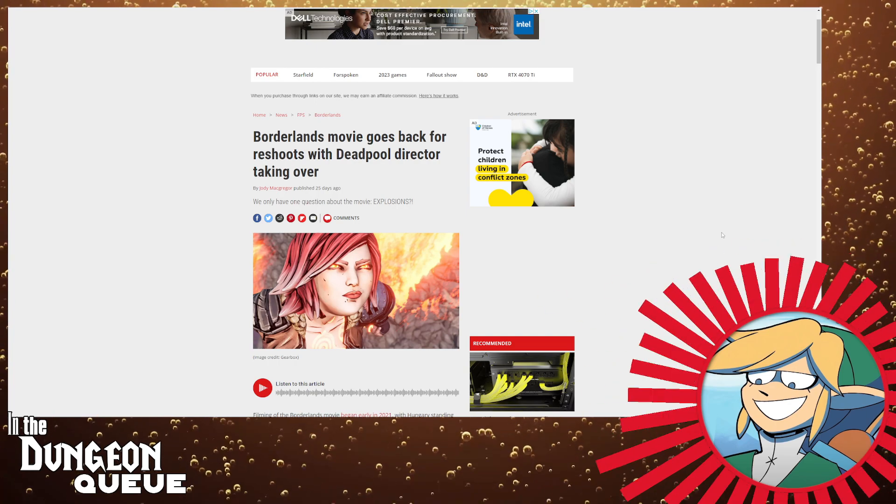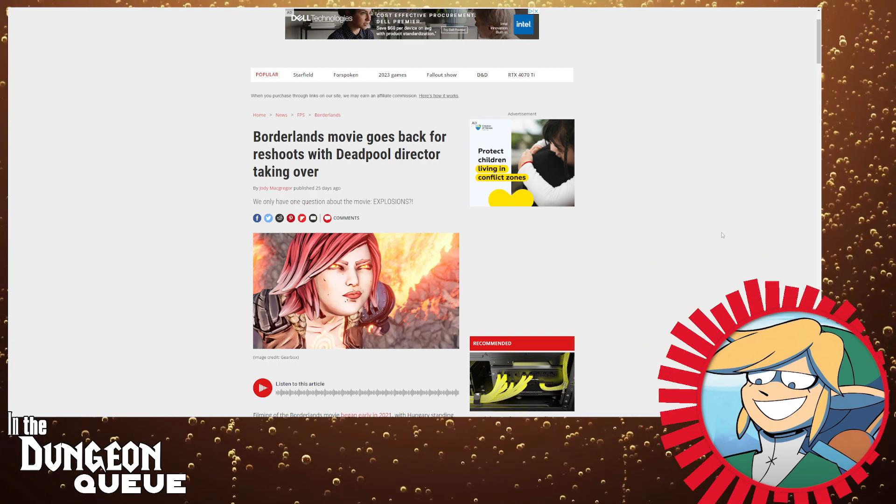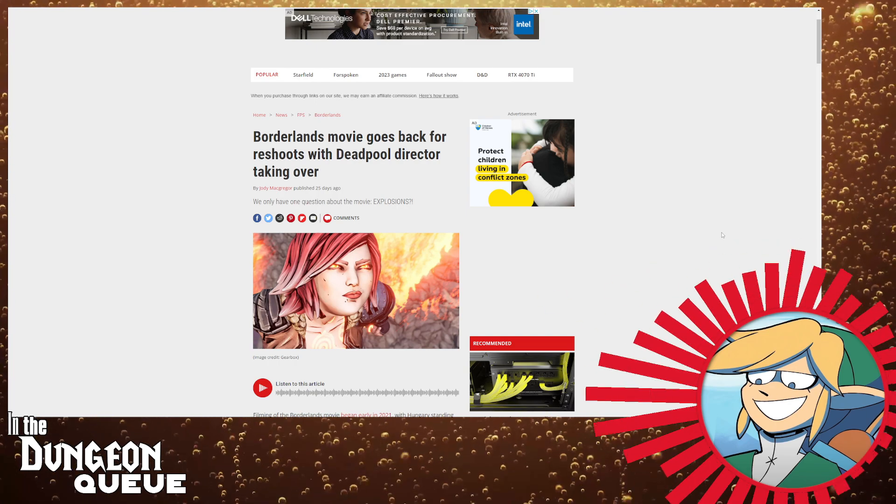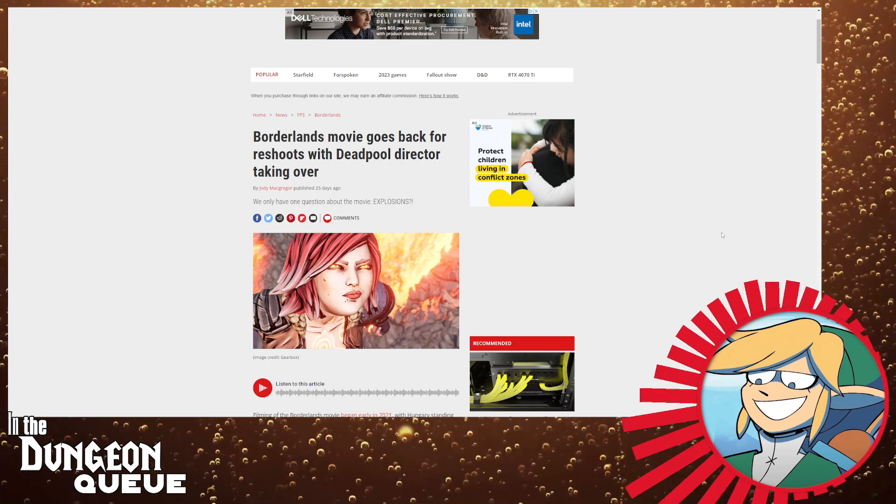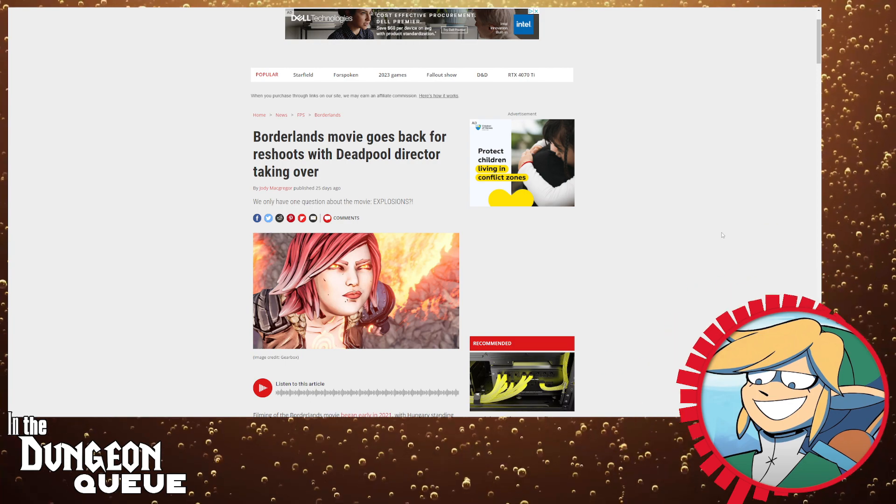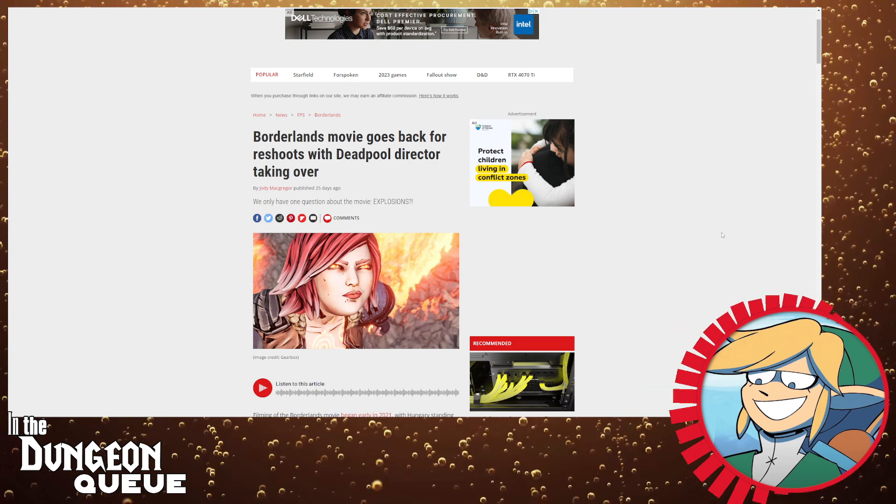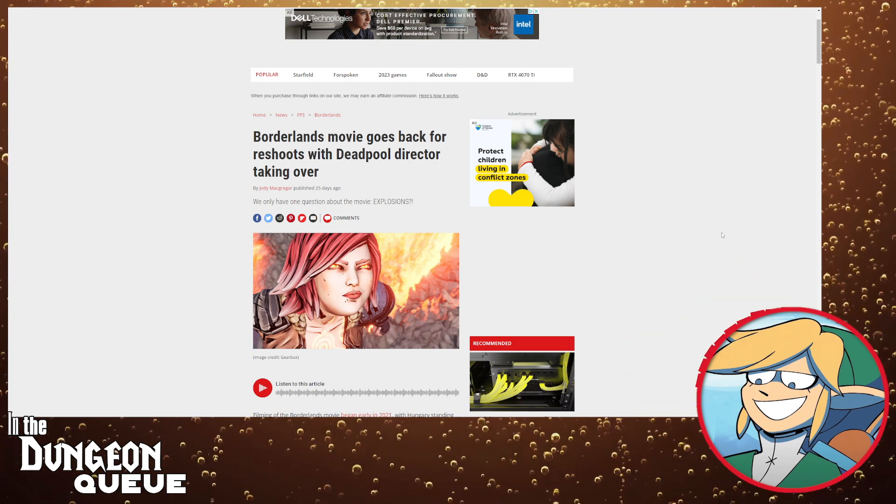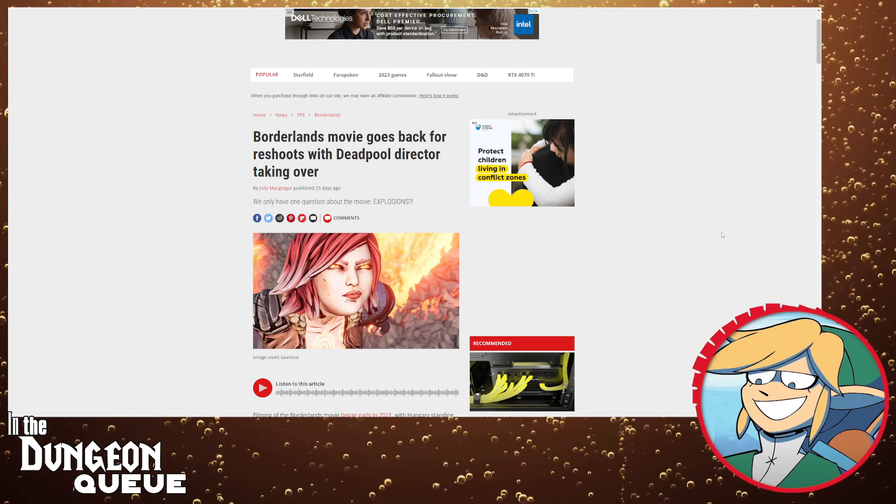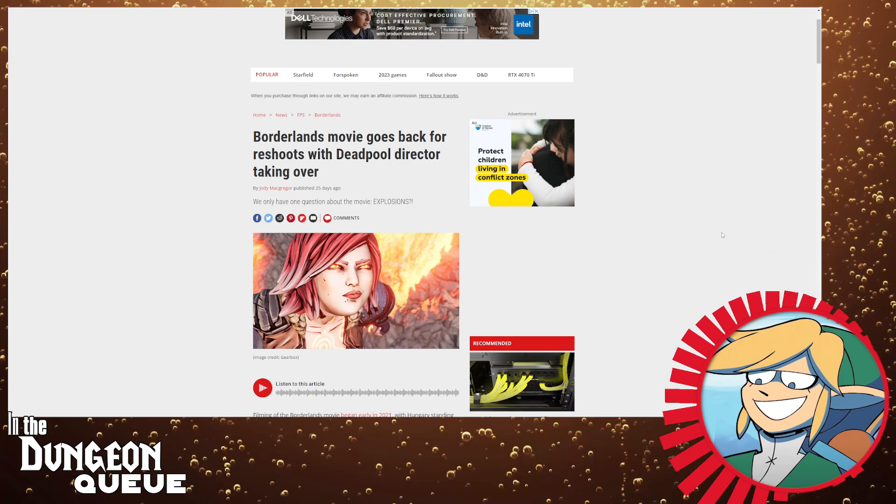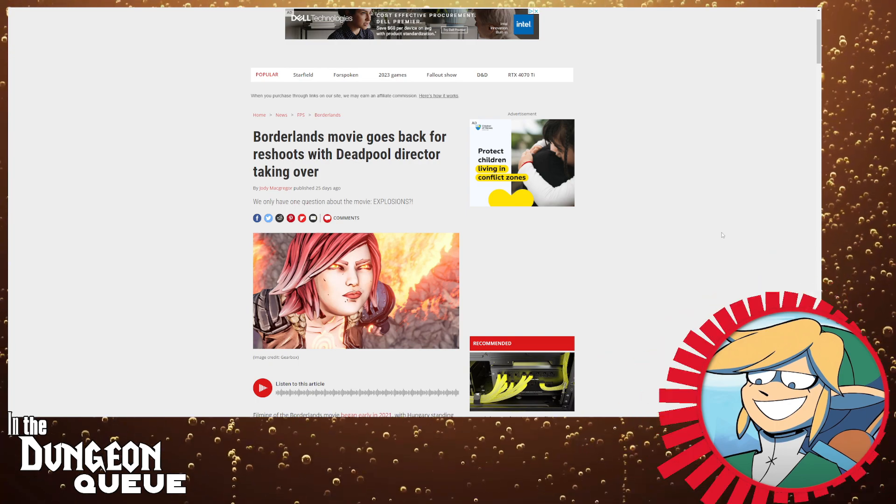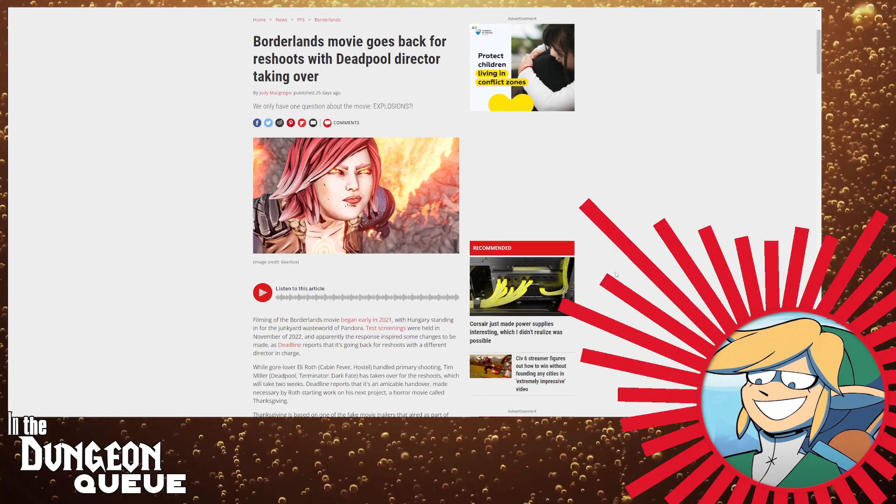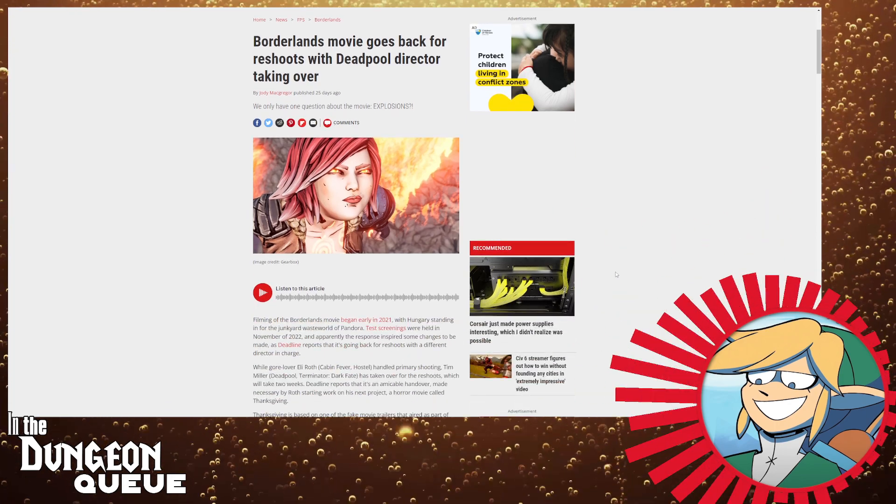And then Hyperion and Handsome Jack coming in and taking all the credit for it, which would then lead into Borderlands 2 and a Borderlands 2 movie.